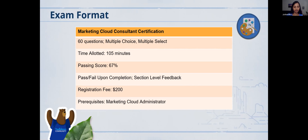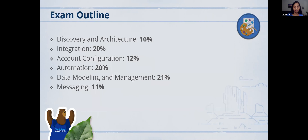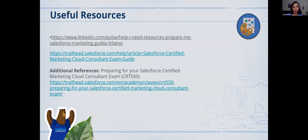Here's the exam outline — the different topics that are tested. Discovery and Architecture takes up 16%. Integration, 20%. Account Configuration, 12%. Automation, which includes Automation Studio, Journey Builder, and custom scenarios, takes 20%. Data Modeling and Management, 21%. And Messaging, 11%.